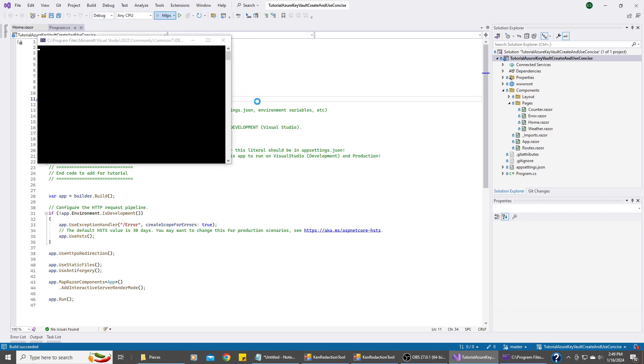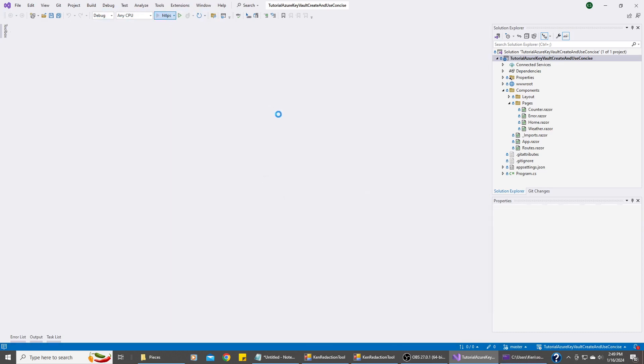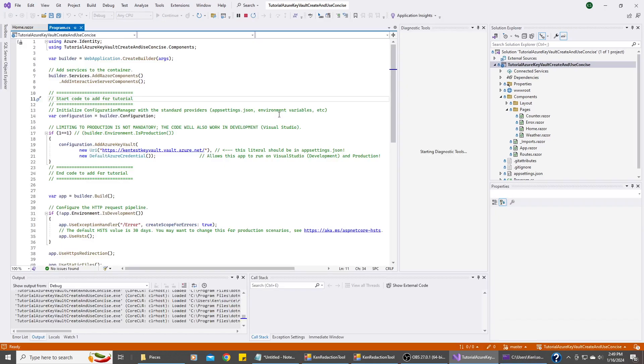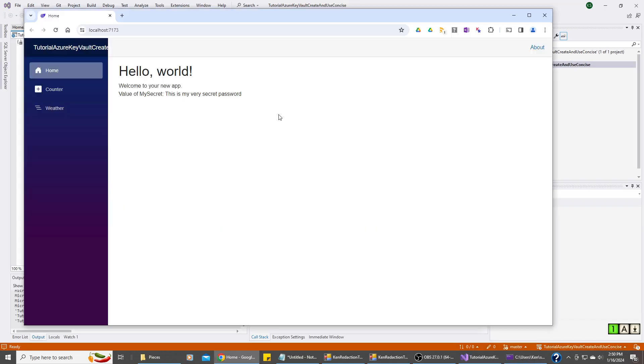And while it does all this, I'll pause the video. Okay, it launched the web page. And it's showing the value of my secret is this is my very secret password.